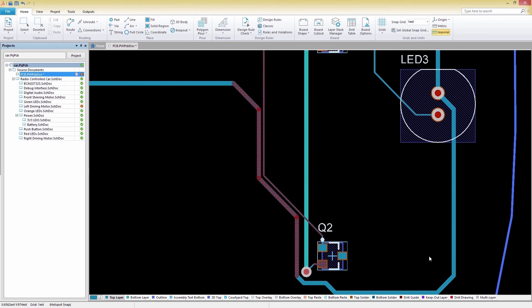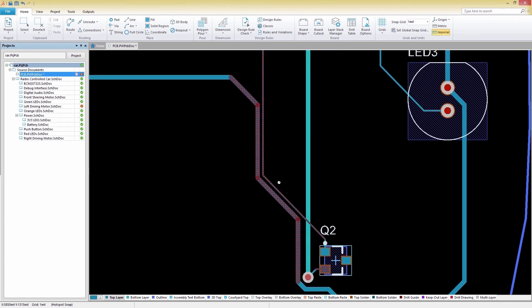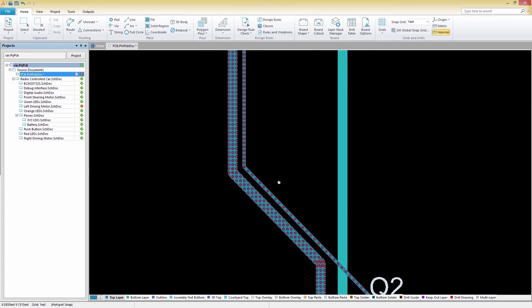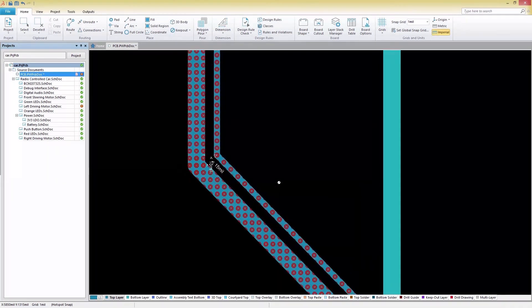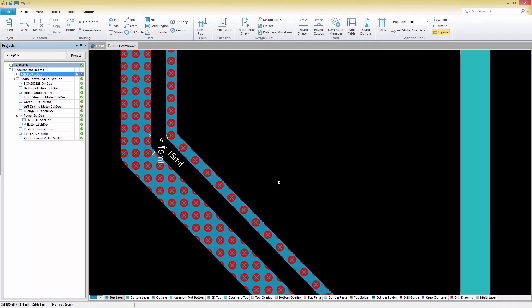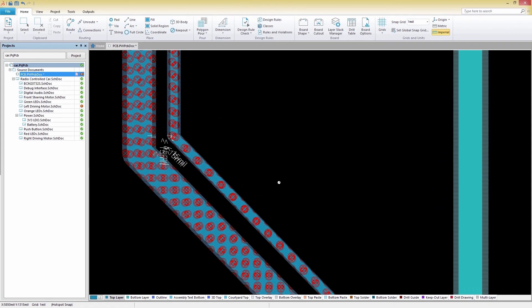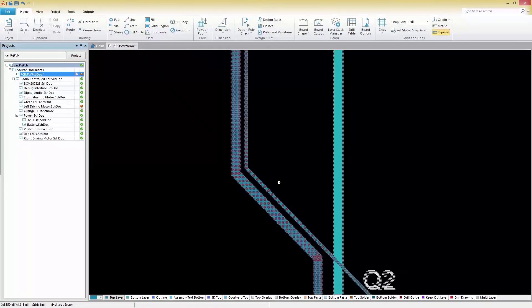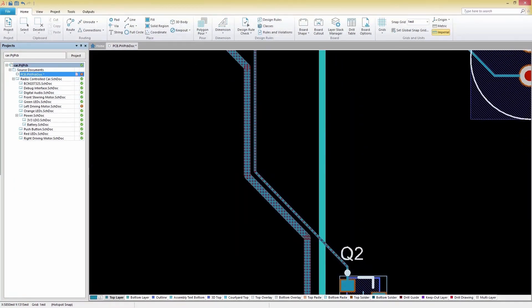With our new design rules in place, we'll instantly see that there are several error violations on our board. If we zoom in, we can see the exact areas where we have clearance violations and then we can quickly adjust them to remain in compliance with our design rules.